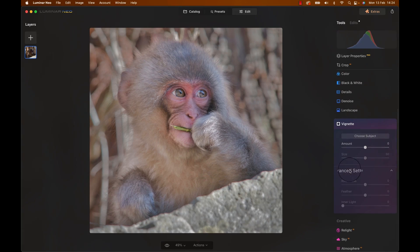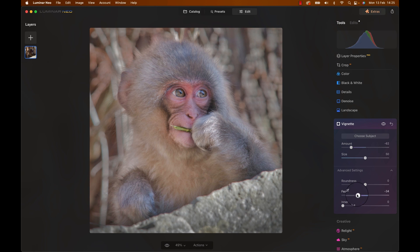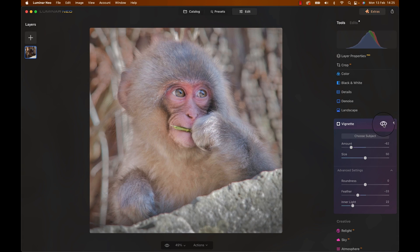The image doesn't have a super obvious focus point yet, so let's create one. I'll use a vignette adjustment, bring the slider to the left, feather a little bit, and increase the inner light a little bit. This already makes the monkey pop a good amount more, because now the light centers around him.